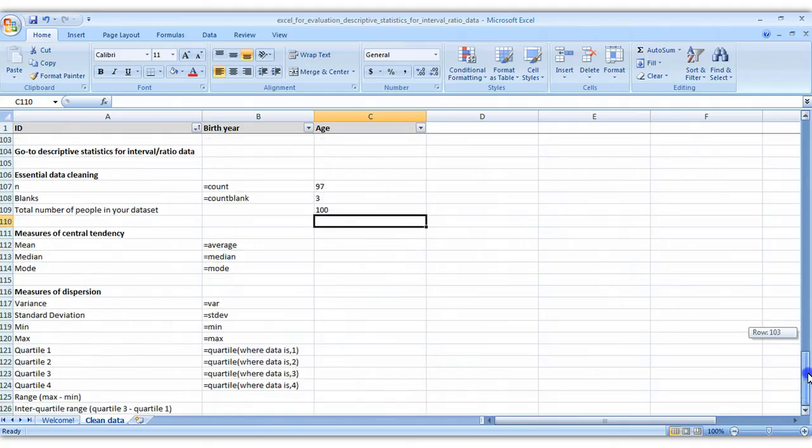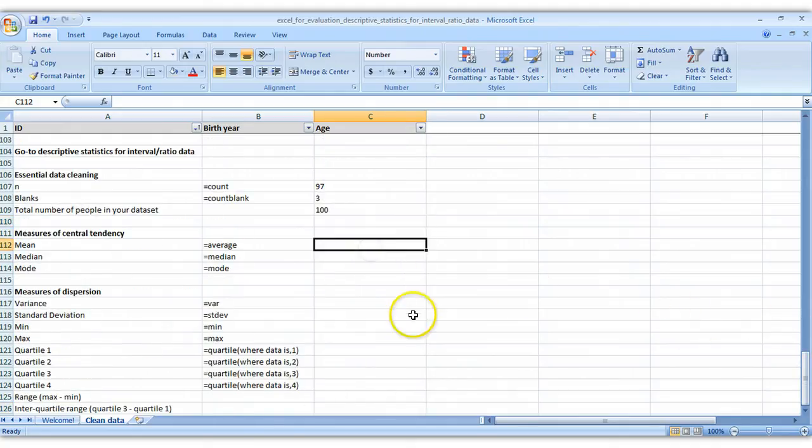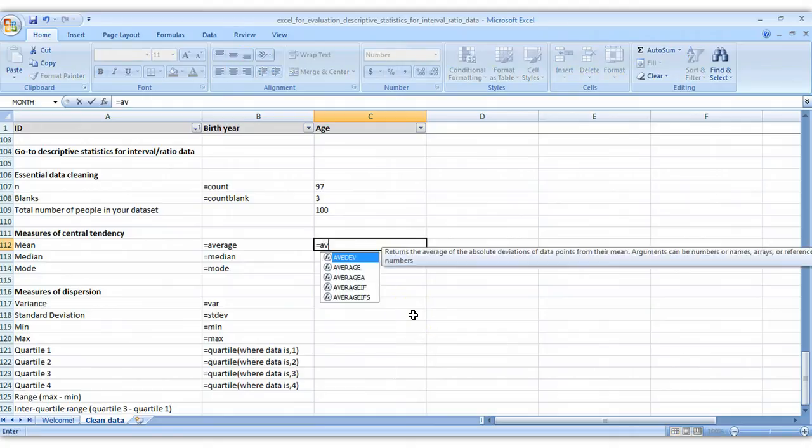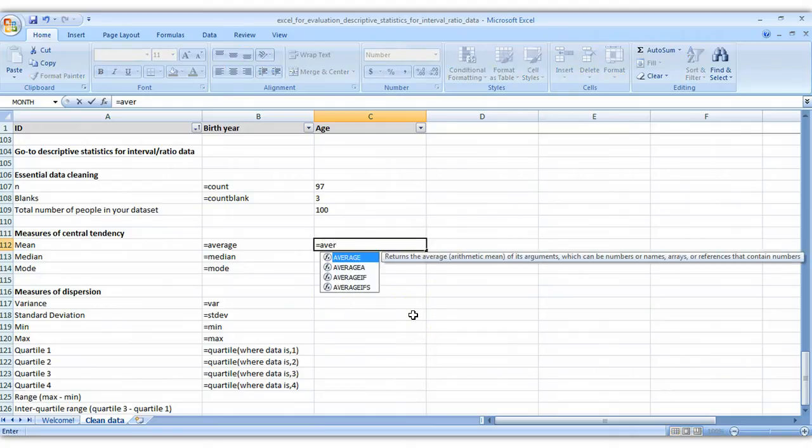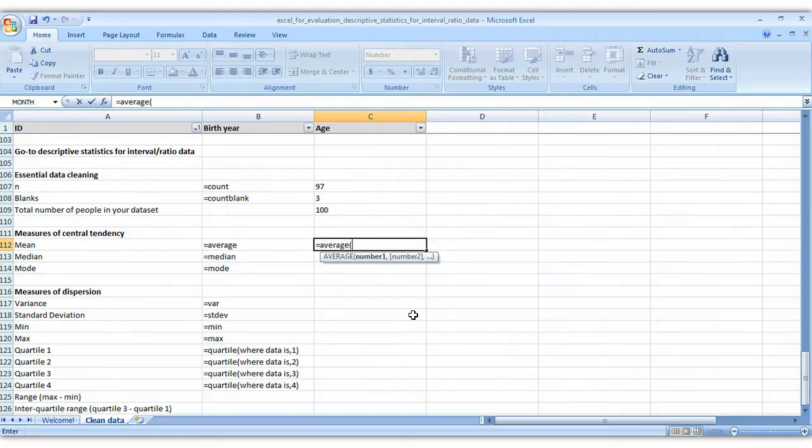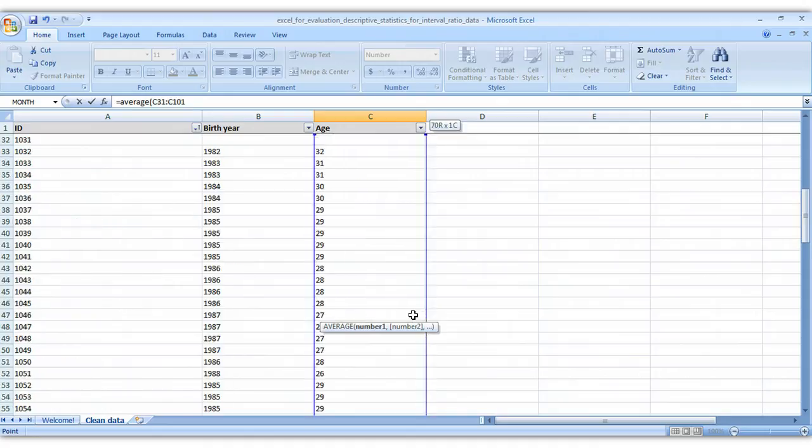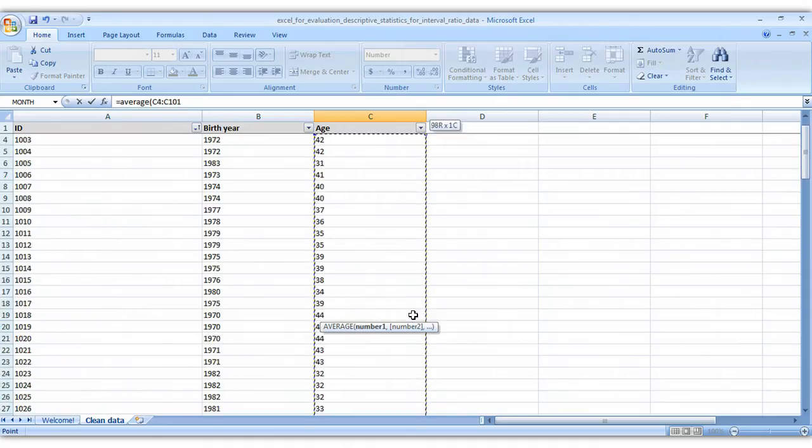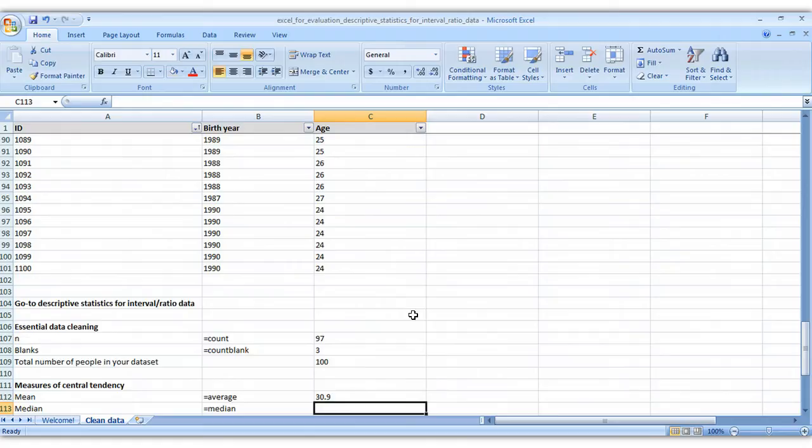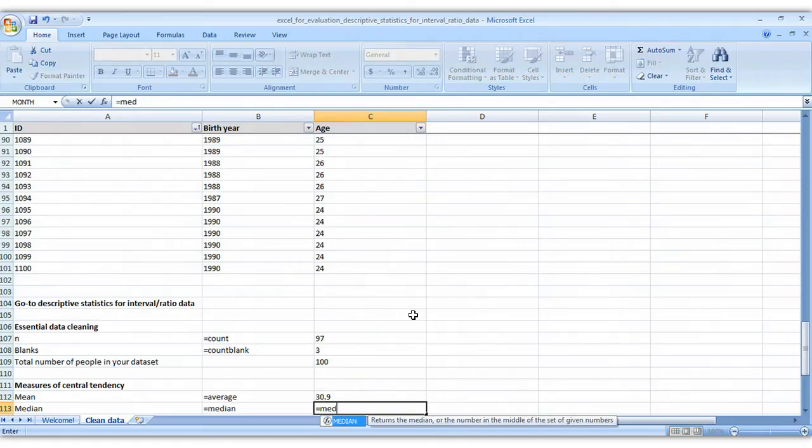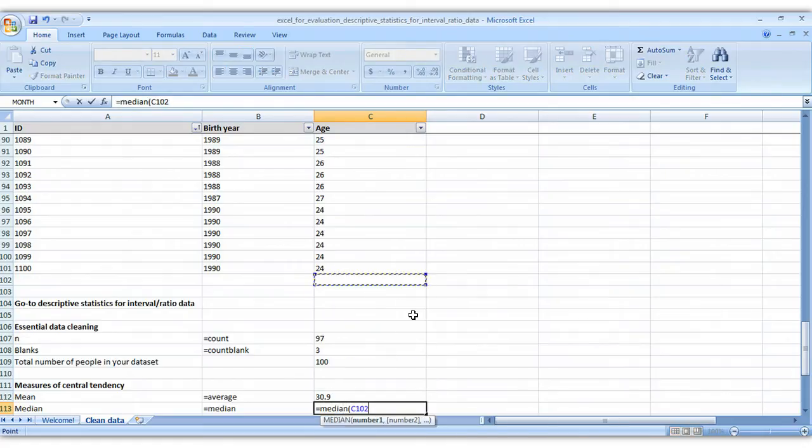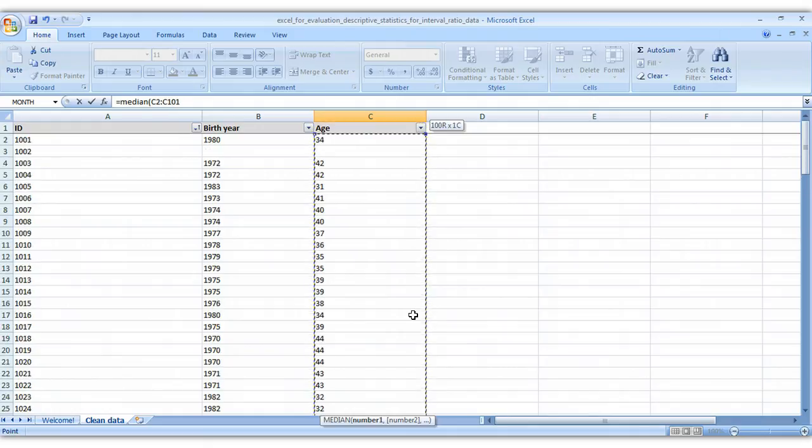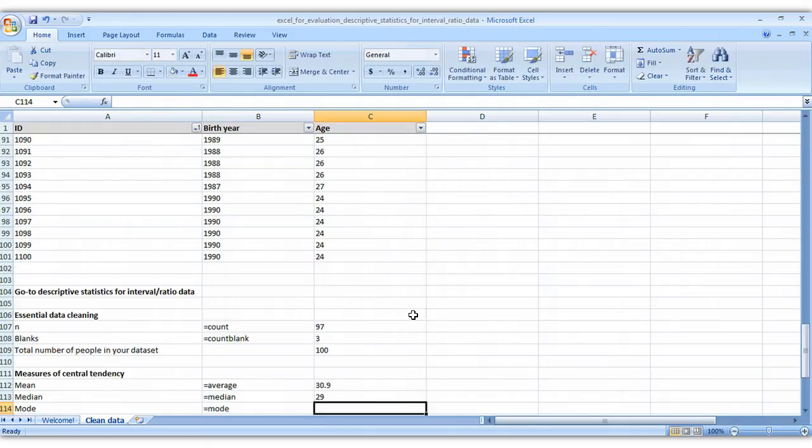The next step is looking at central tendency. So to calculate the mean, you don't type in equals mean, you actually do equals average. Median is equals median. And mode is equals mode.